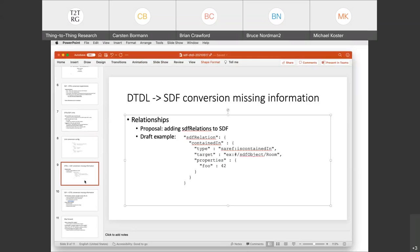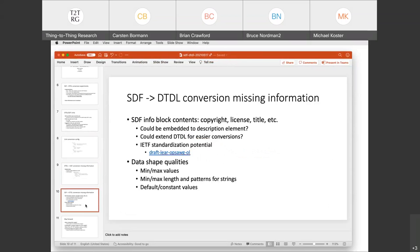A good way forward: we'll be experimenting more on what makes sense on the SDF side. When we get more experience, we could get back and see if there are some things we'd like to express more on the DTDL side and how best to go forward with those. Going from SDF to DTDL, a couple of things we noticed that are lost in translation: one particular was the SDF info block. We have information such as copyright, license, title of the model, et cetera.